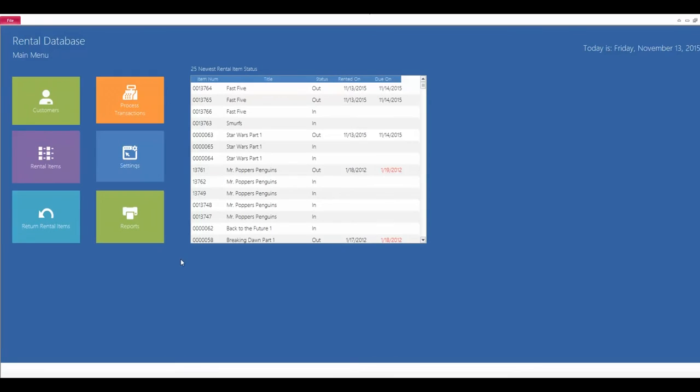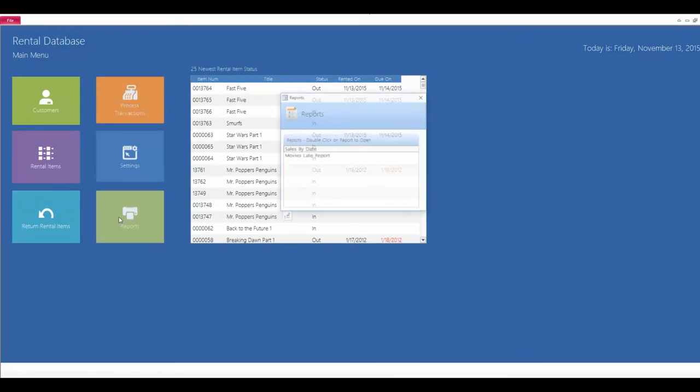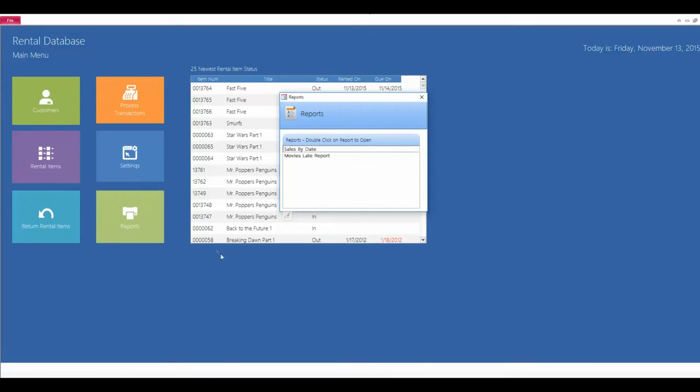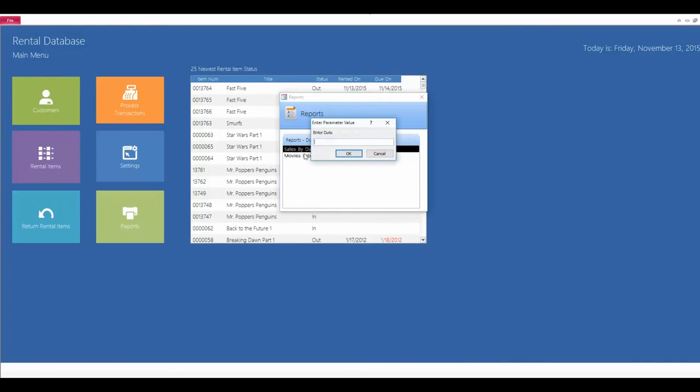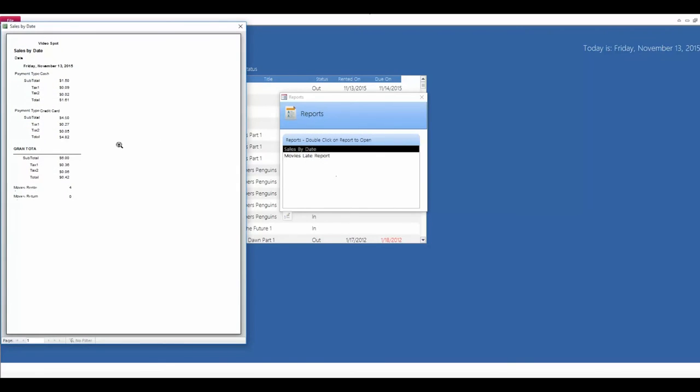The next feature I'm going to go over is the Reports tab. After clicking on it, you can specify if you want to view a late movies report or you can view a report by sales date. So, if I click on the sales by date, it's going to ask me to enter in the date that I want to view. So, I'll enter in today's date here. After clicking OK, it's going to pull up my sales report.